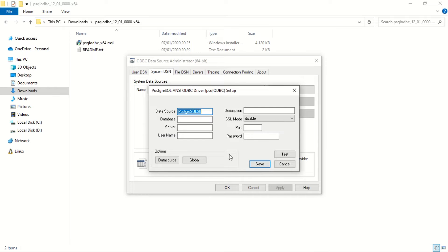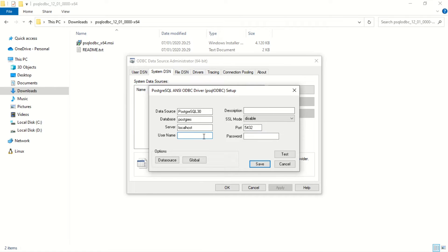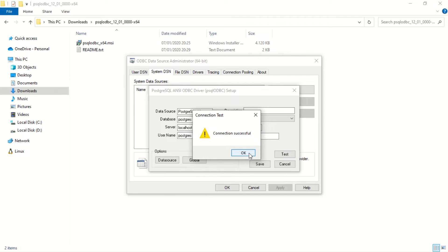In the ODBC Setup window, fill in the database configuration details such as database name, server, port, username, and password. Click the Test button to verify if the connection is successful.